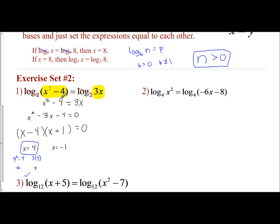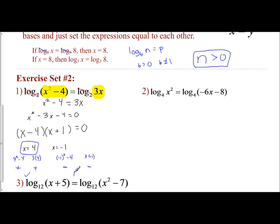Now I'll check x equals negative 1. For x squared minus 4: negative 1 squared is 1, and 1 minus 4 is negative 3 — it's negative, which is not allowed by the definition of logarithms. Once one expression gives a negative result, that value is rejected. For 3x: 3 times negative 1 is negative 3, which is also negative. So x equals negative 1 does not work, and my only answer is x equals 4.